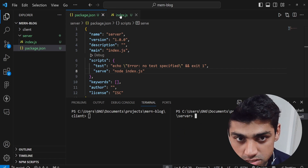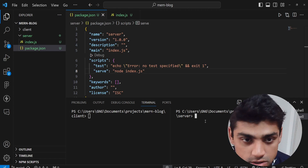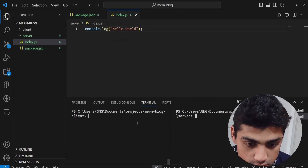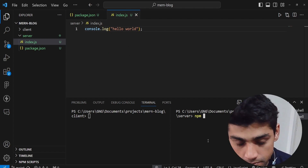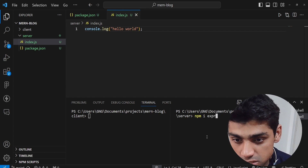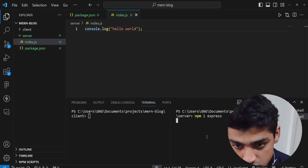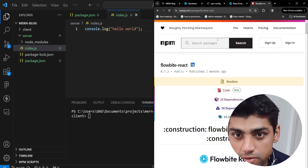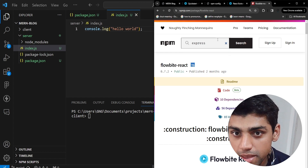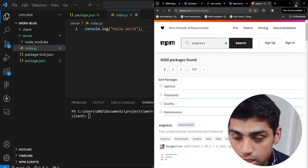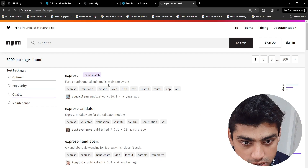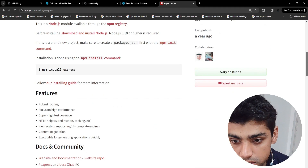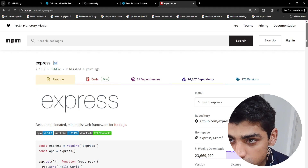Now we want to go into index.js and add a framework for our backend called Express. While it's installing, let's visit the npmjs.com website and search for Express. It's described as a fast, unopinionated, minimalist web framework for our backend. We install it using 'npm i express', which we already did.